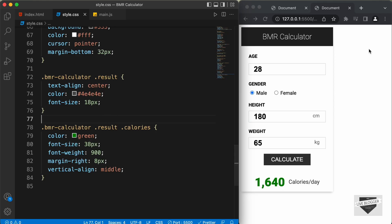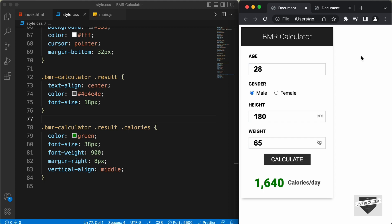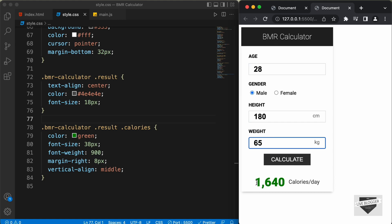Hi everybody. Welcome to Live Blogger. In this tutorial series, we are creating a BMR calculator using HTML, CSS and JavaScript. In the previous video, we added the CSS, and this is how it looks right now. In this video, we will add the JavaScript and make it work. When we click on the calculate button, we want to calculate the BMR based on these input values and display the result. Let's get started.